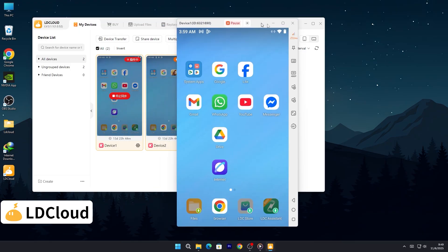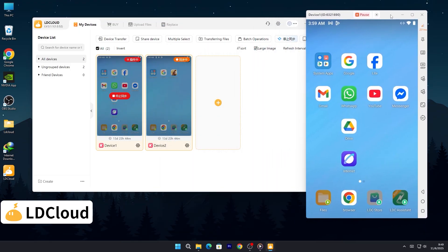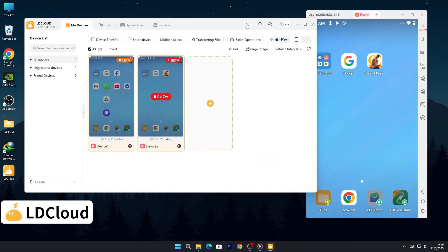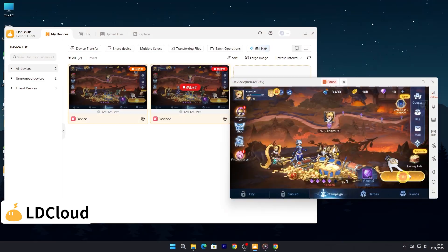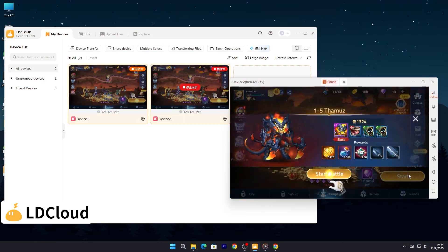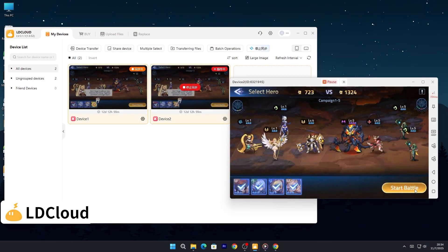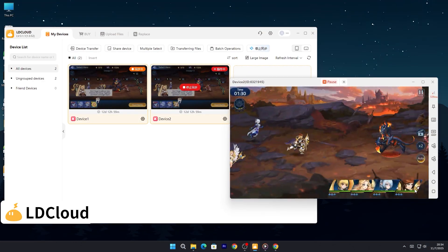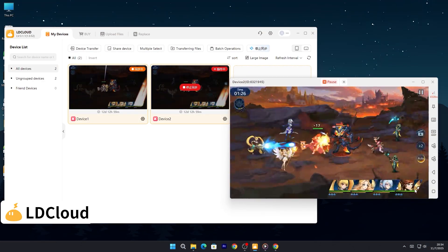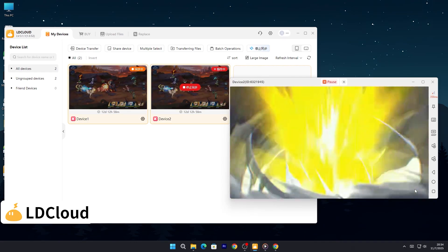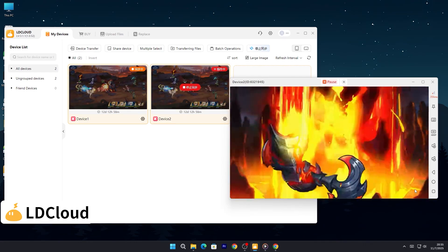With just one command, you can control multiple devices at the same time. Perform the same action across all your instances instantly. It's perfect for multi-account players, AFK farming, or anyone who values time and efficiency.